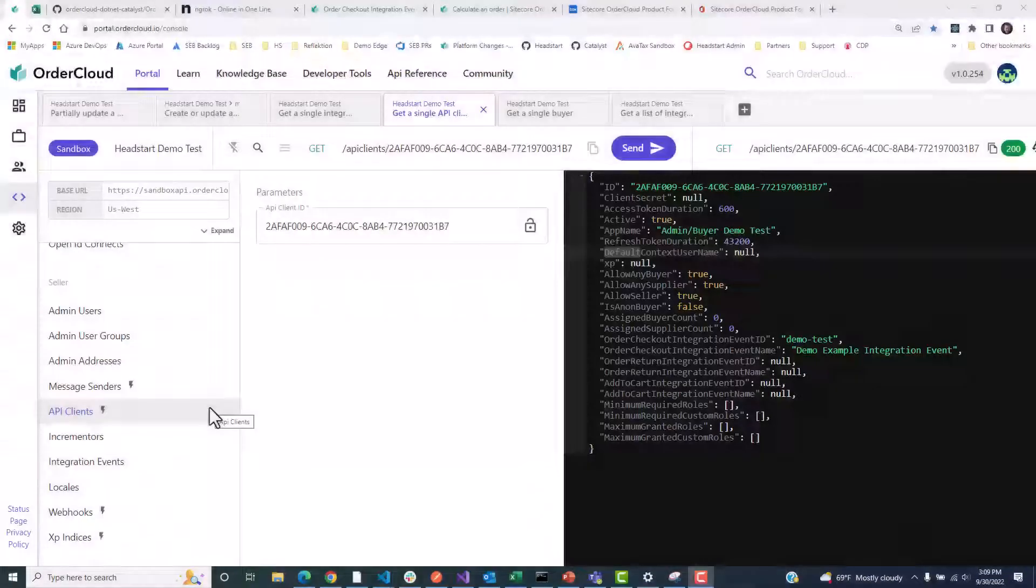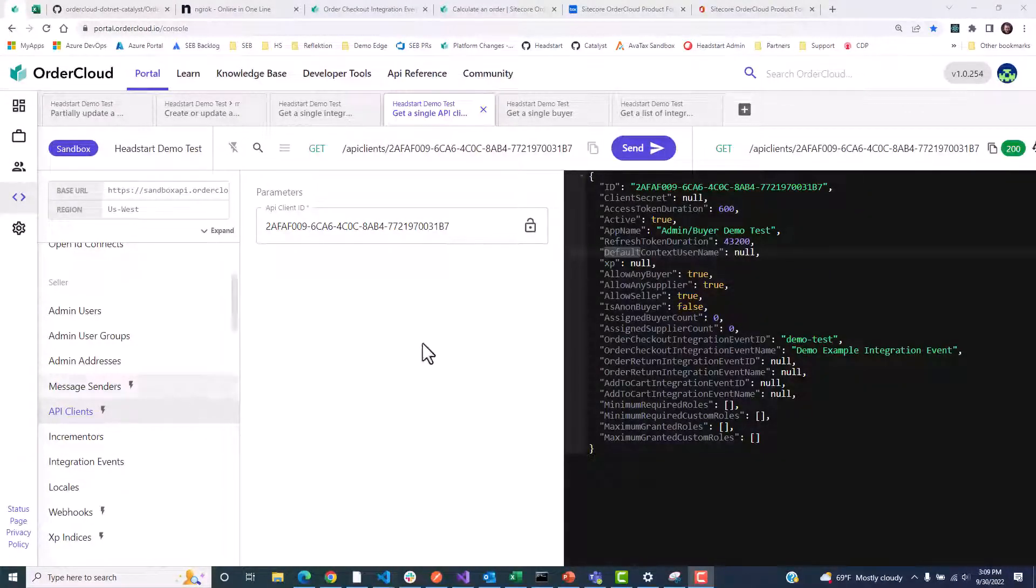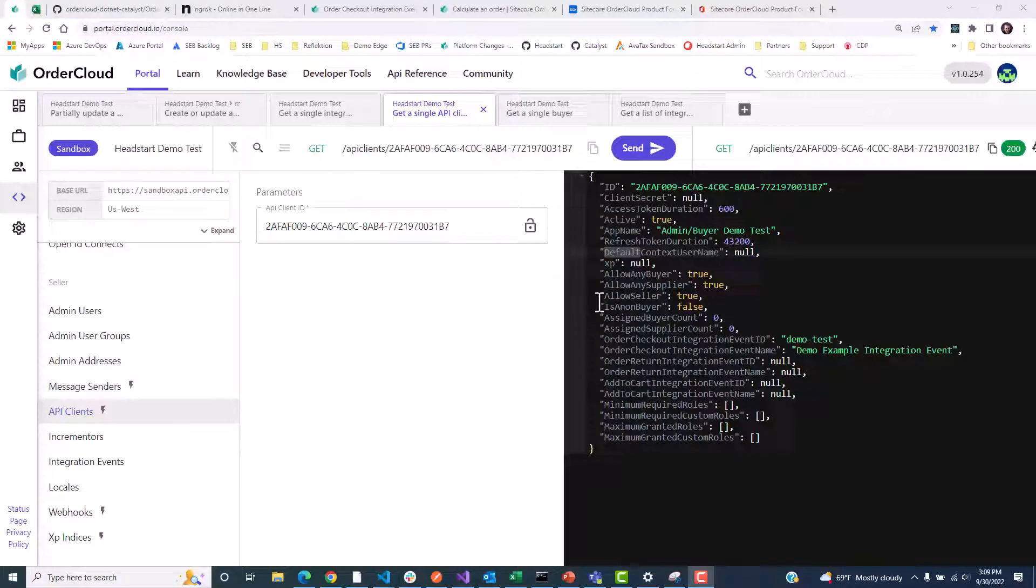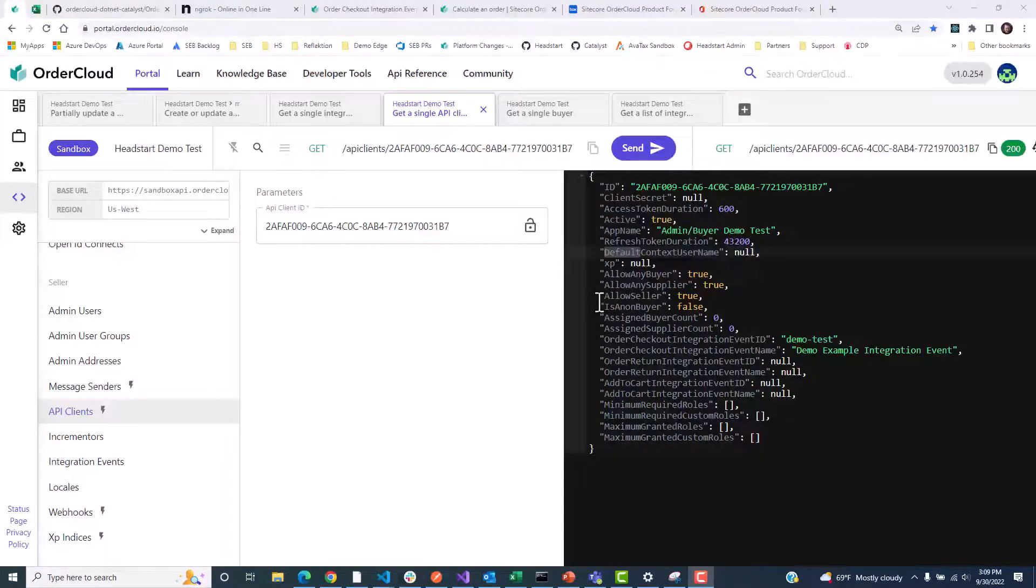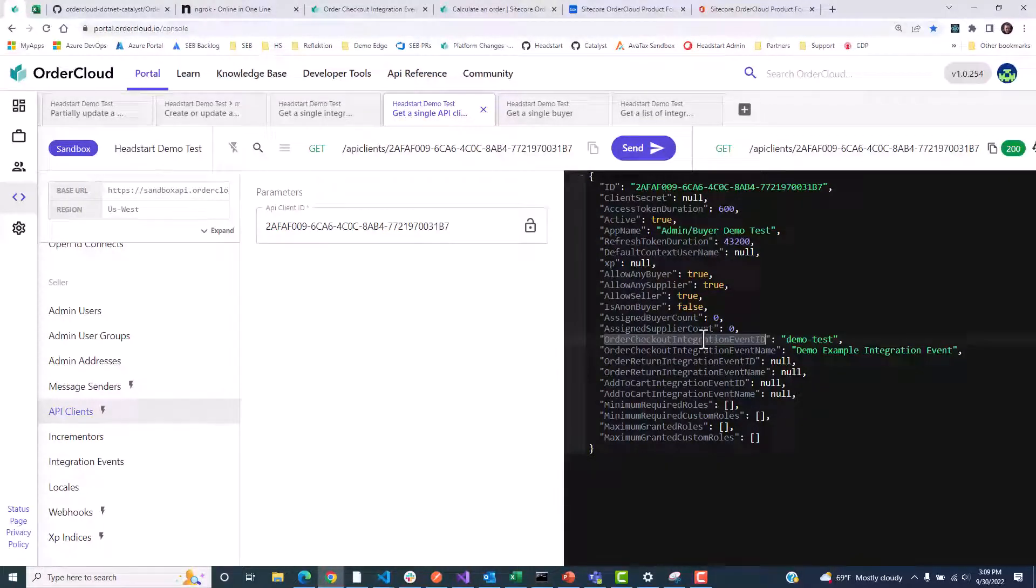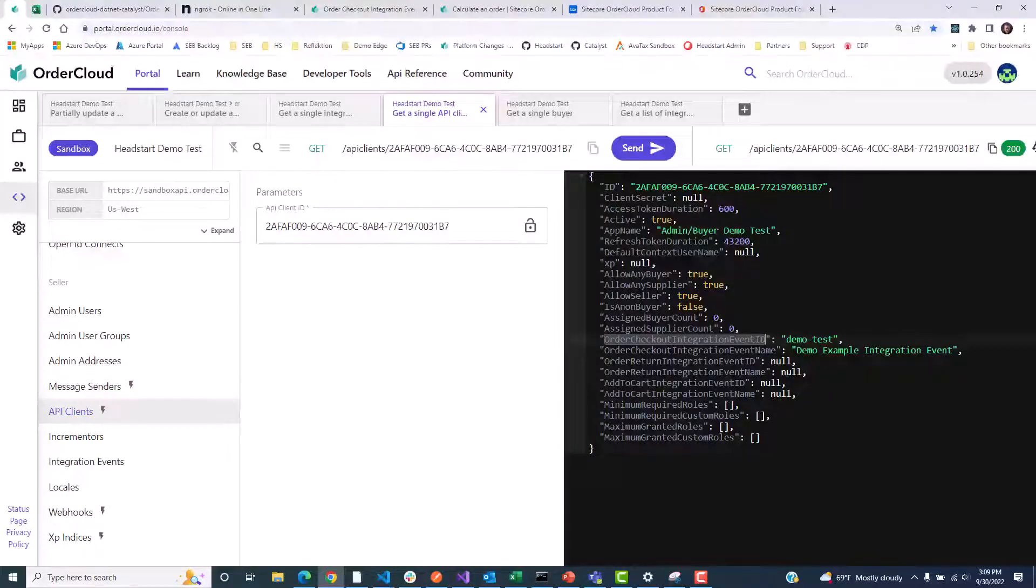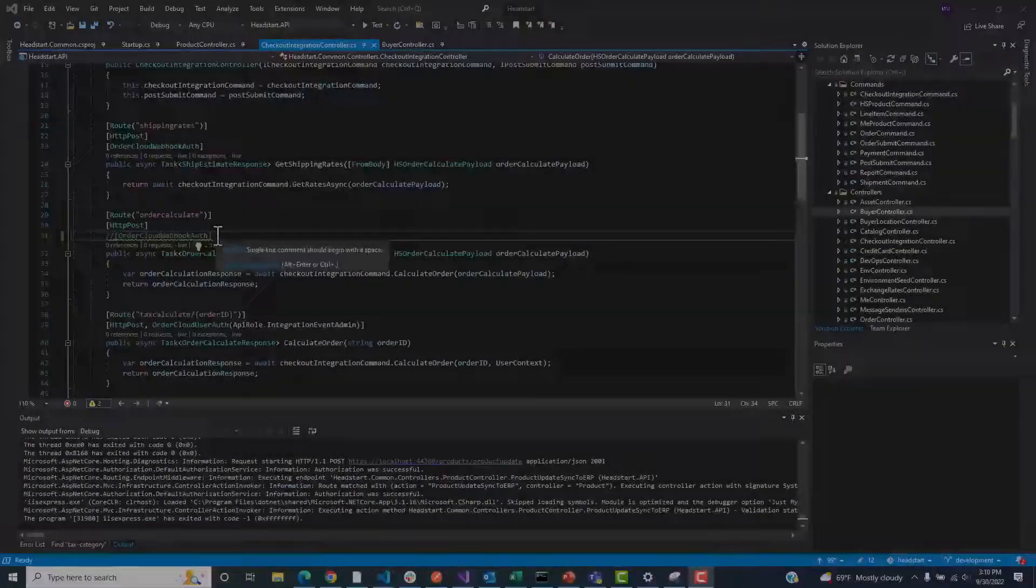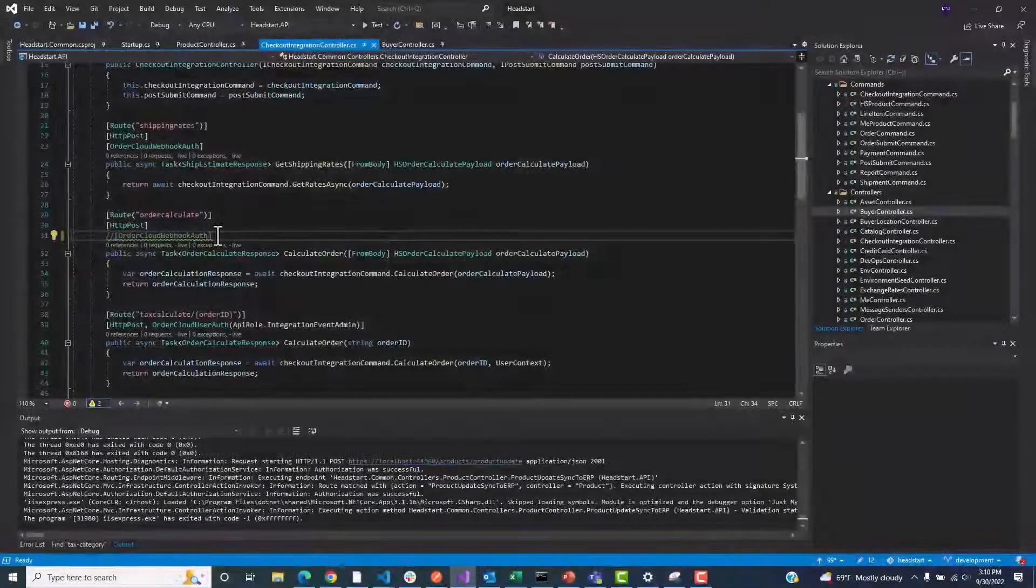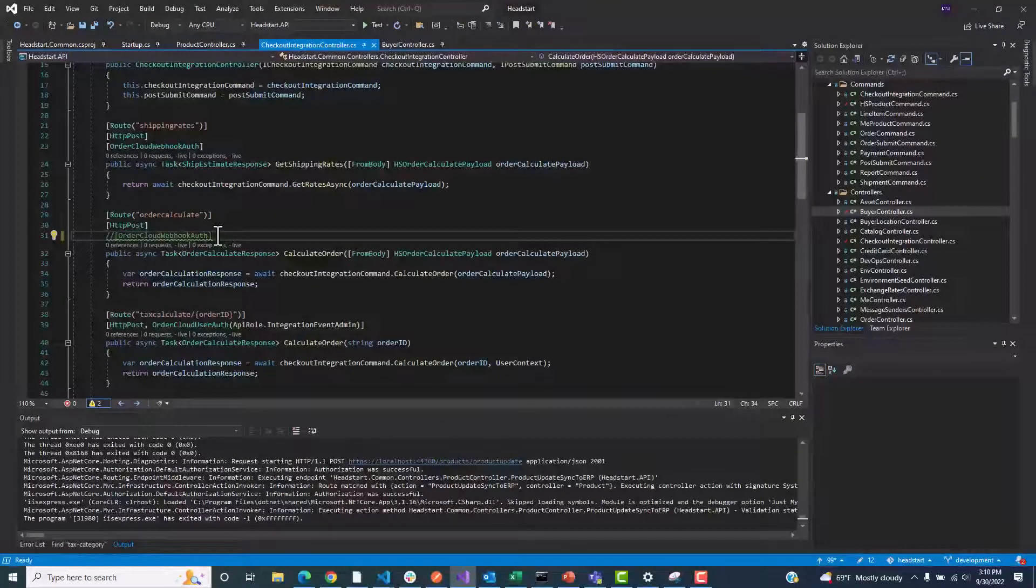We will also want to make sure that we've edited our API client that we are authenticating through and making our CalculateOrder call through. In here, we will assign the ID of the checkout integration as the OrderCheckoutIntegrationEventID.